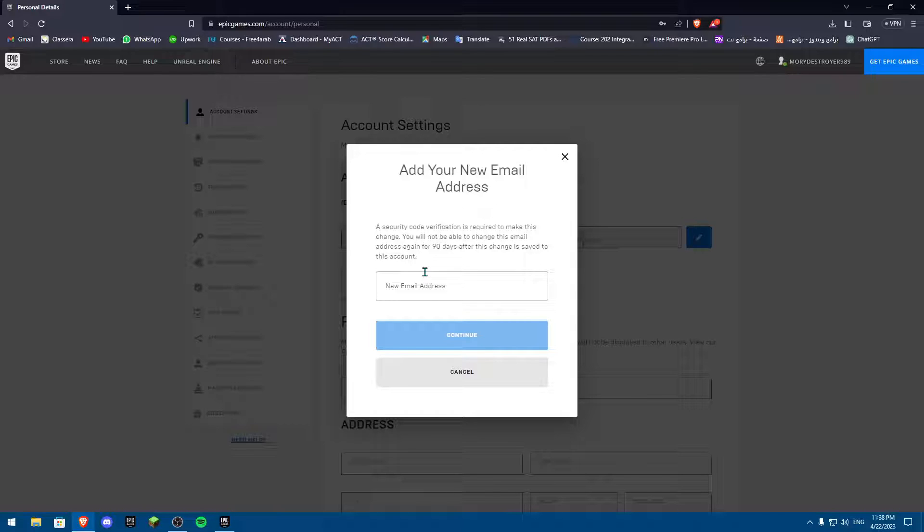Then from your Gmail or whatever your mail, you're going to put that verification code and verify your account.